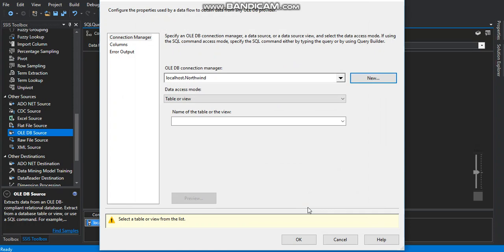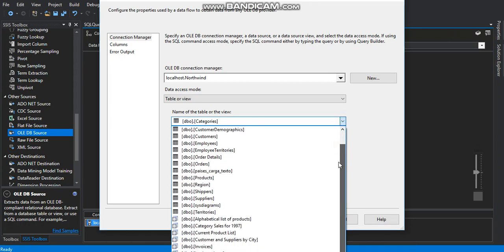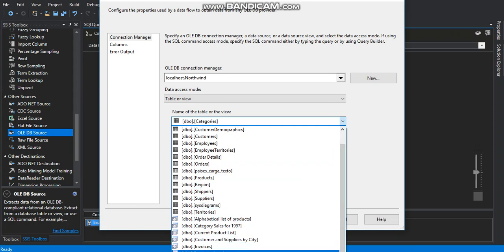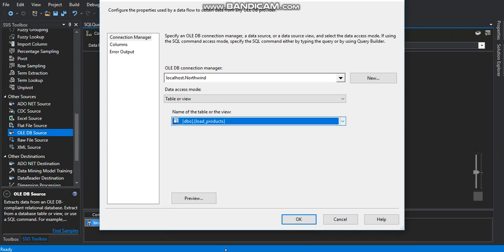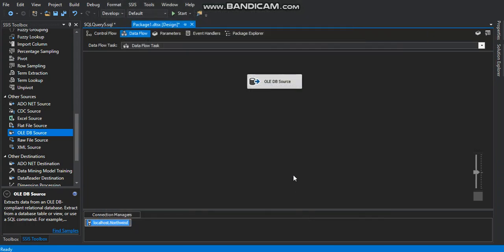On the data access mode we got table or view. That's fine. And name of the table or the view. We select the view we just created. That is this one right here. Low products. We go right to columns. It's OK. Right click on OK.